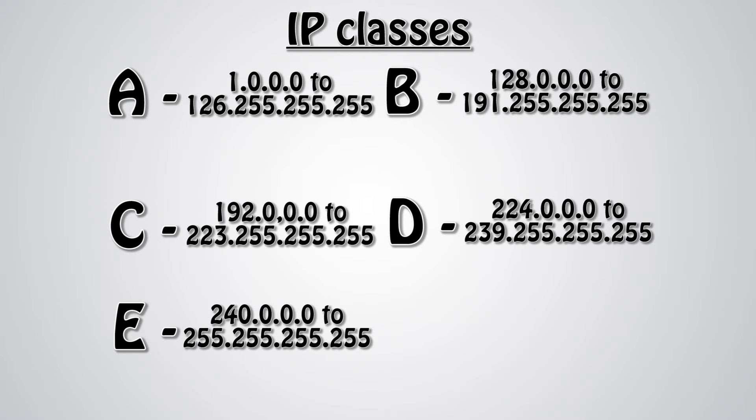As you may have observed by looking at this chart, the IPs in class A and class B skip any IPs starting with 127. This is because, as previously stated, 127.0.0.1 is the loopback address, so it cannot be used as an IP.